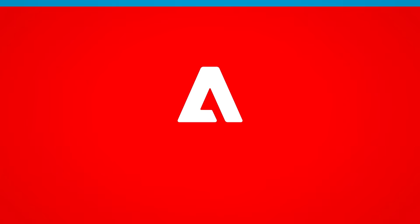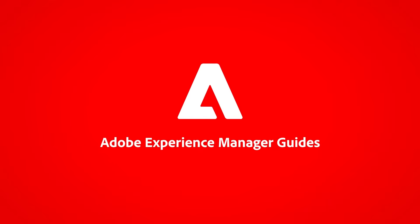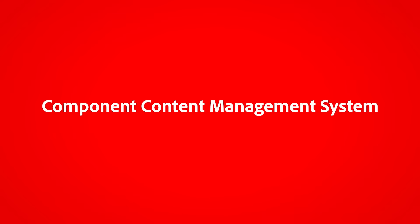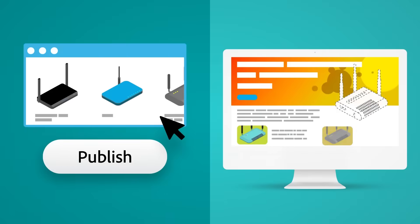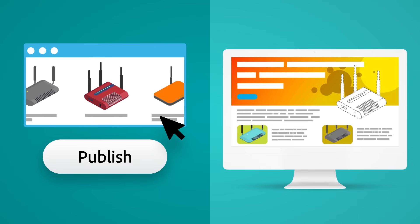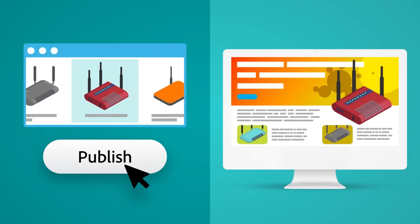Say hello to Adobe Experience Manager Guides, a cloud-native component content management system that enables you to manage product, help, and support content from creation to delivery.